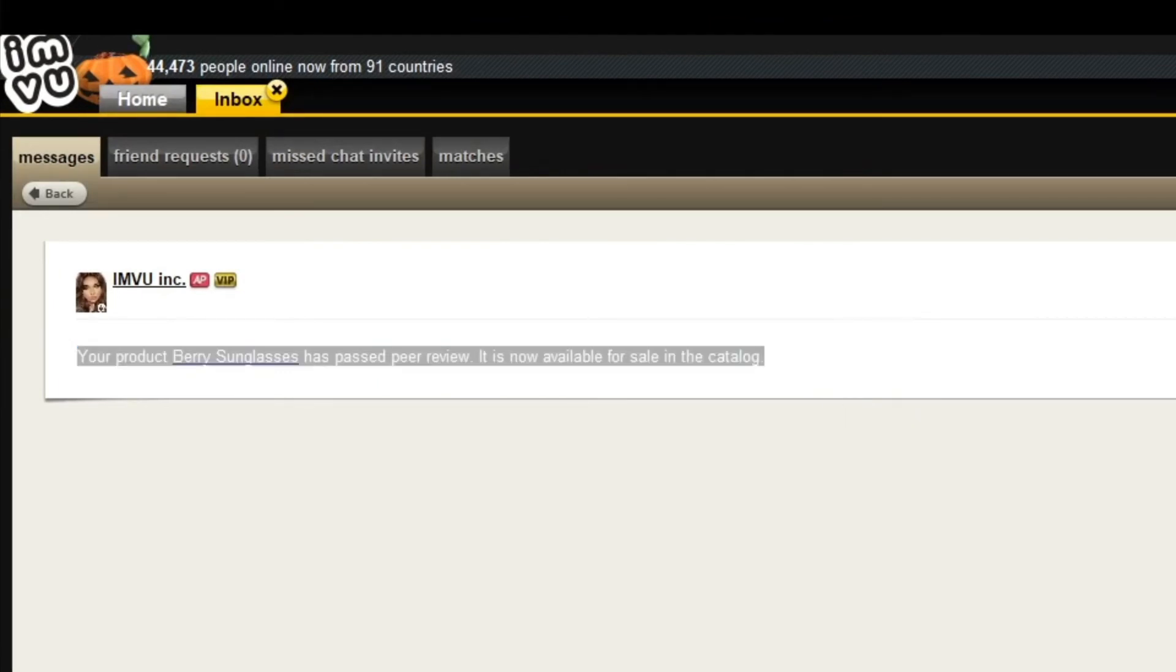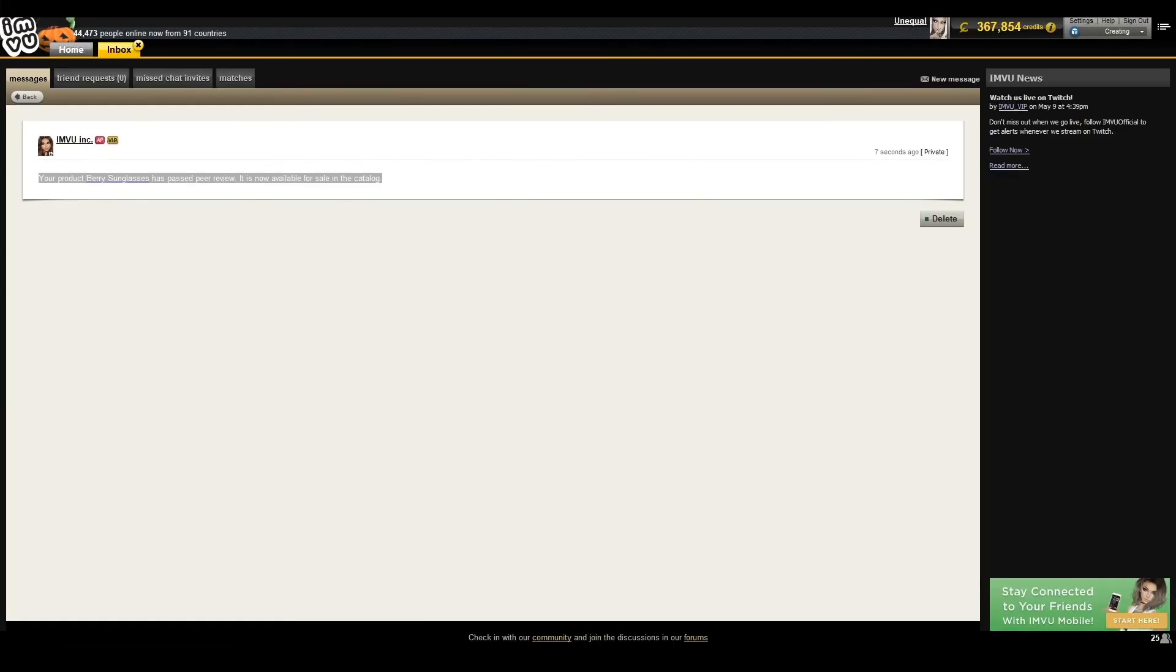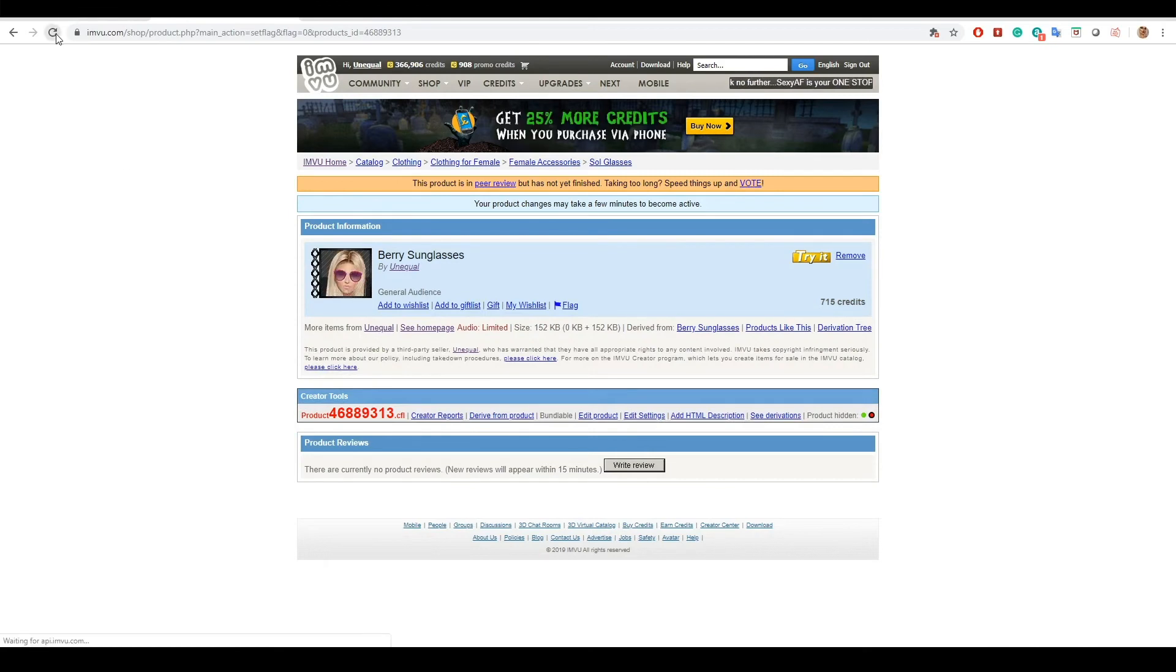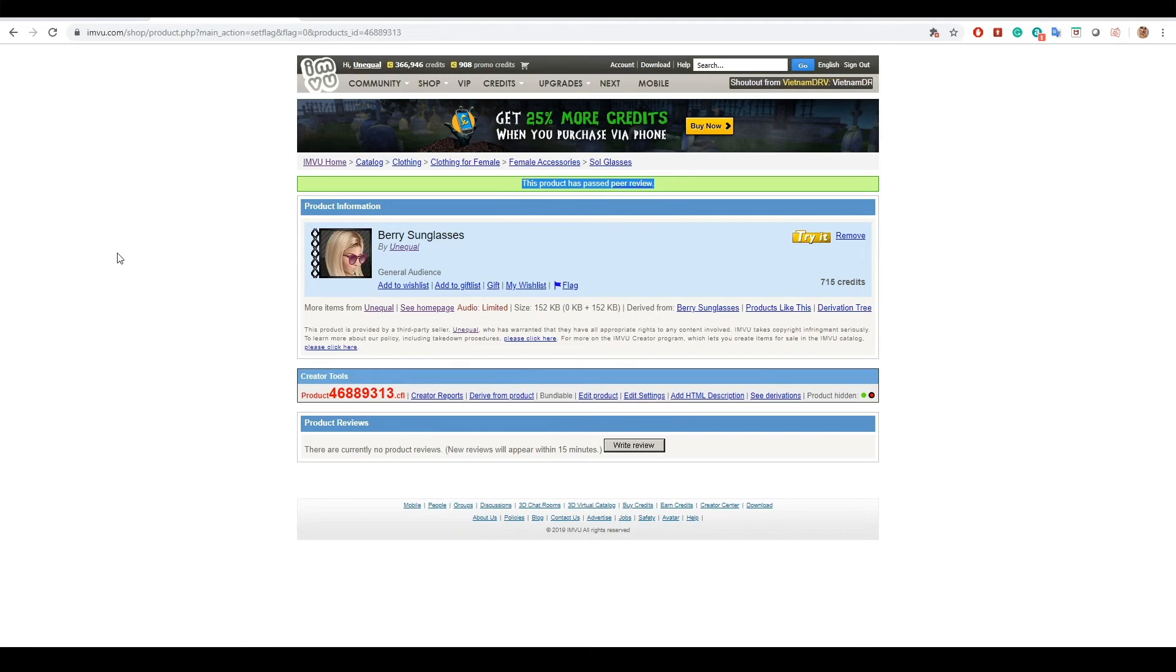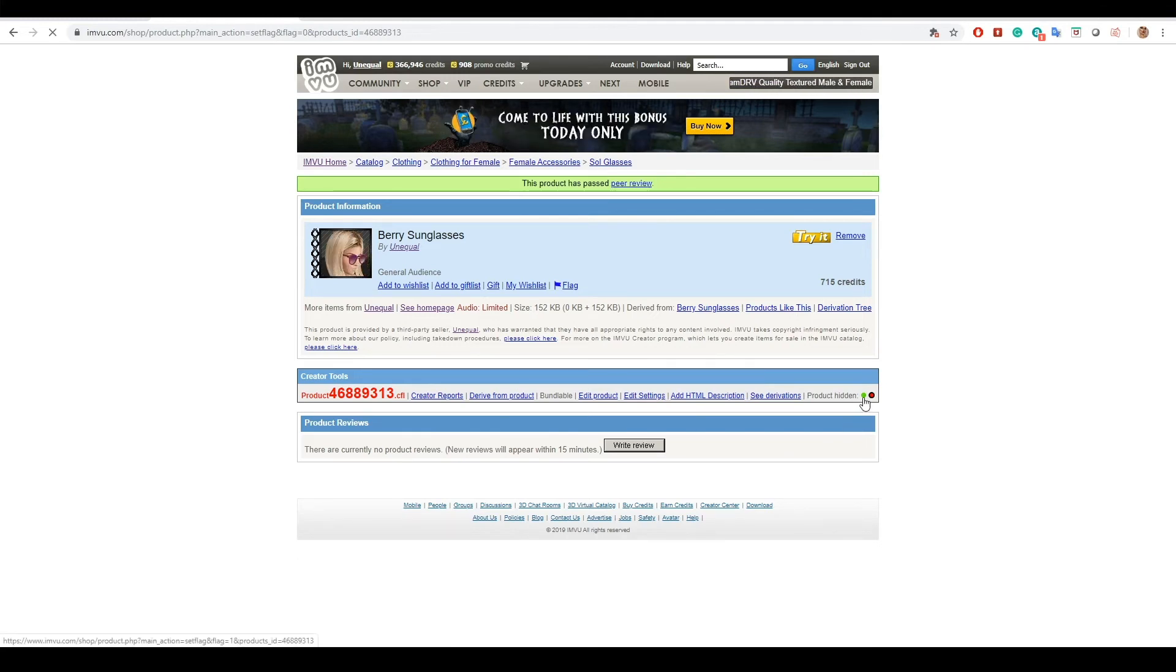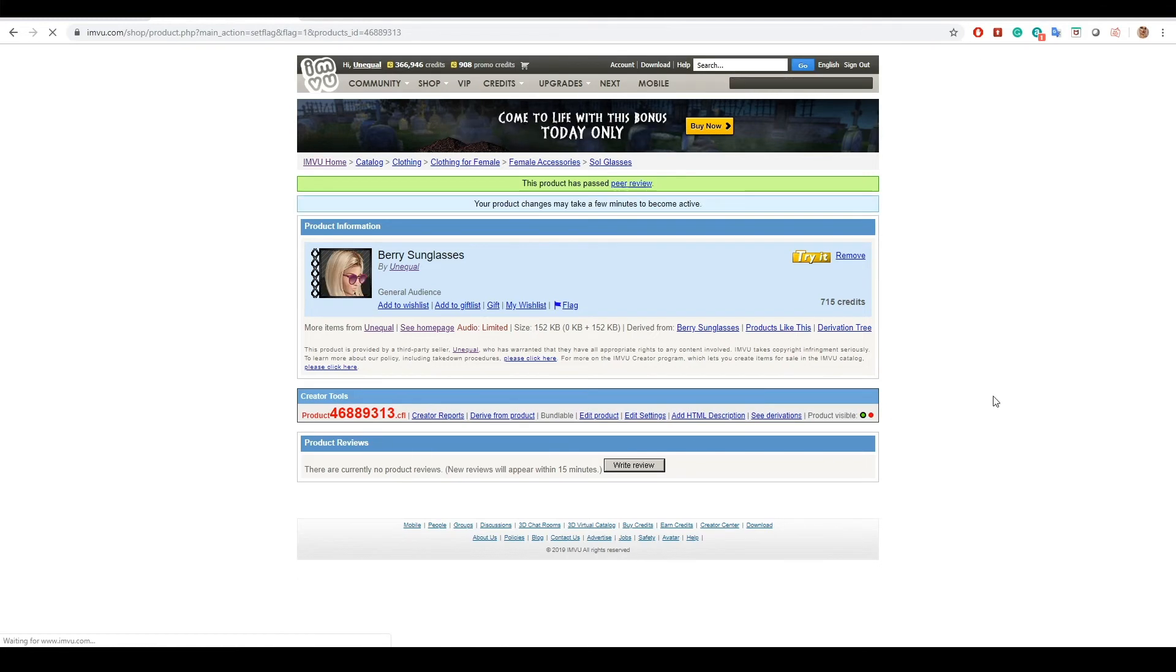Once you receive your message, the bar has now turned green on your product page. This means your product is ready to be sold. Remember to change the product's visibility if you previously hid it by changing the red circle to green.